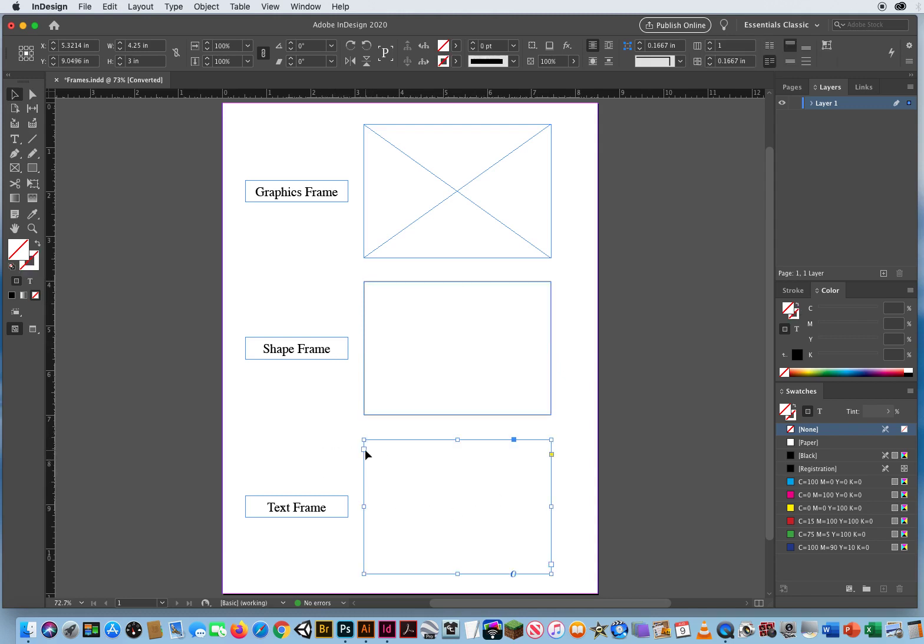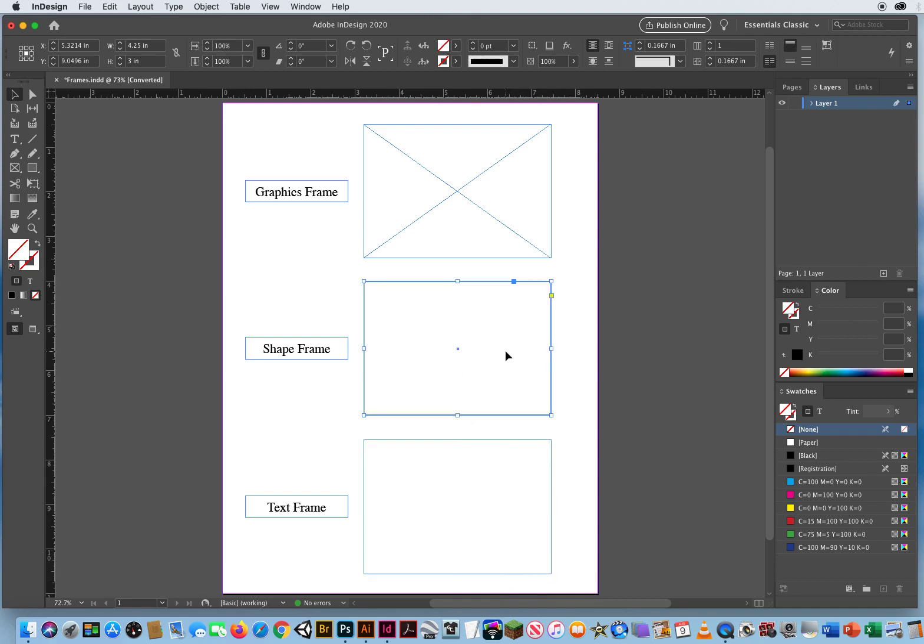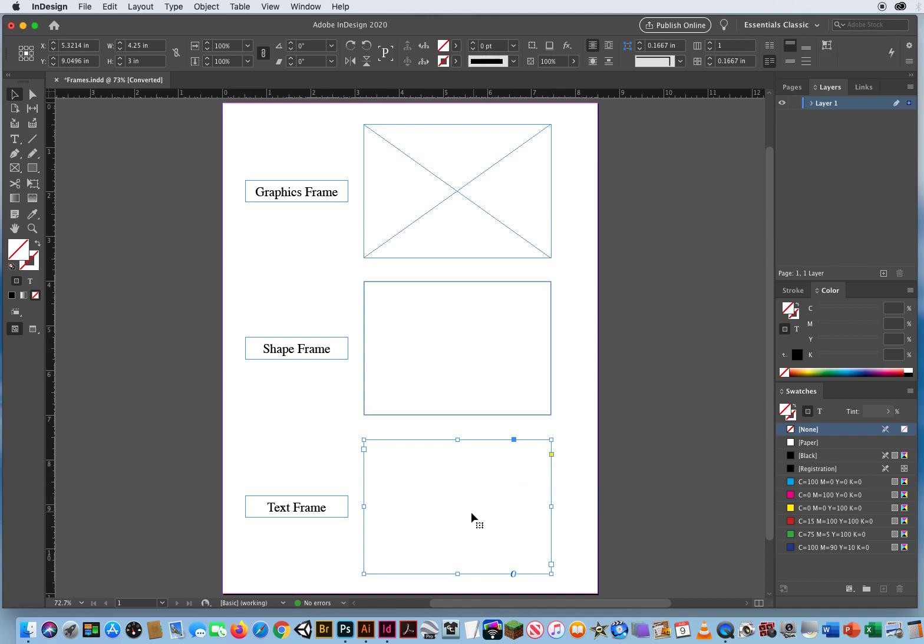But when I select this, notice we have an entry point in the upper left and an exit point in the lower right, or near the lower right, because people read from upper left down to the lower right. It also has an O for text. We don't have that O here. And that's the main difference.